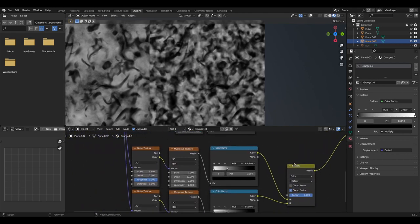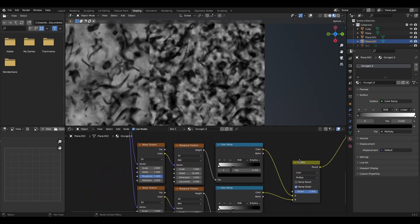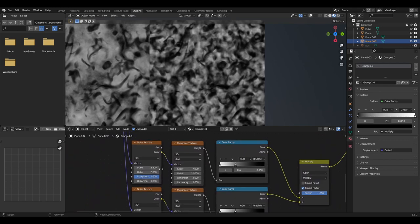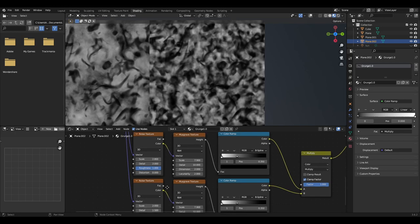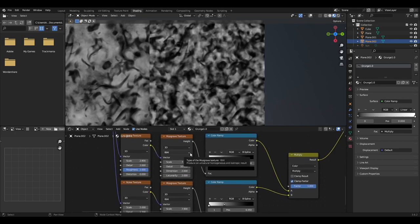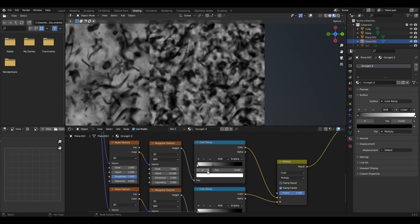Then we will want to add a noise texture, musgrave texture and a colour ramp. The noise texture will have a scale of 2.8, detail of 2, roughness of 1 and distortion of 0. The musgrave texture will be set to FBM, have a scale of 7.9, detail of 10, dimension of 2, lacunarity of 2. The colour ramp will be set to B-spline with the black slider set to 0.35 and the white slider at 0.